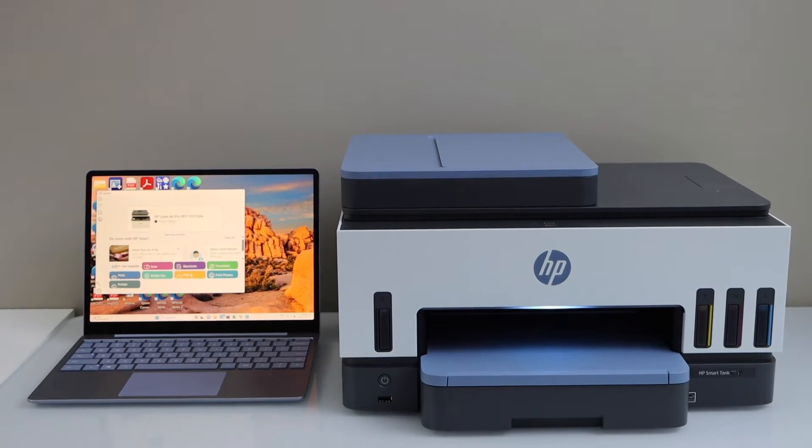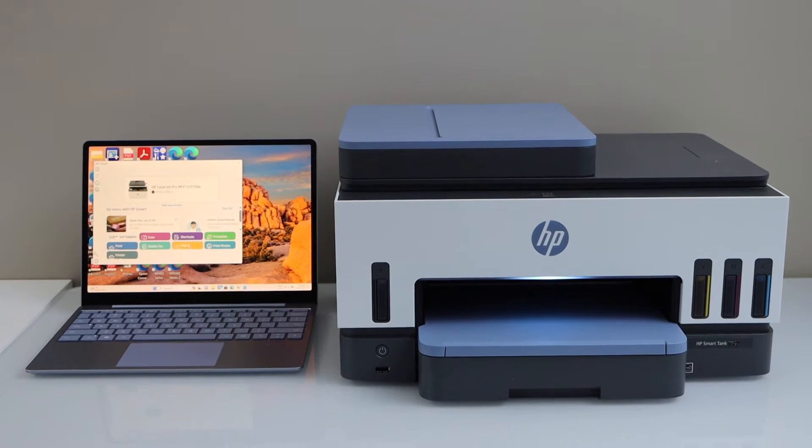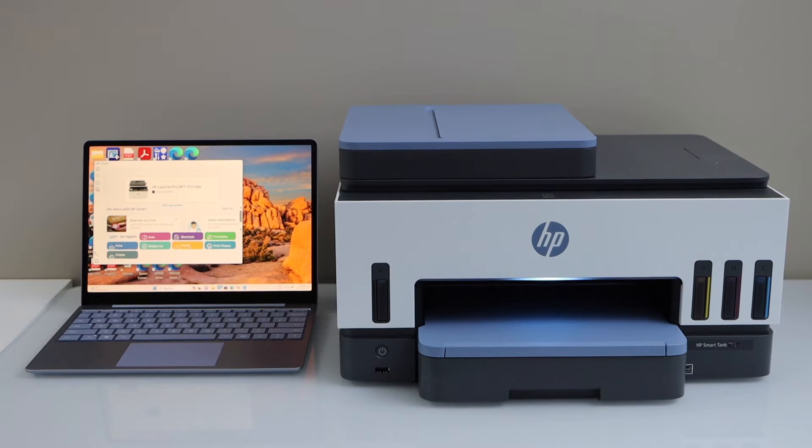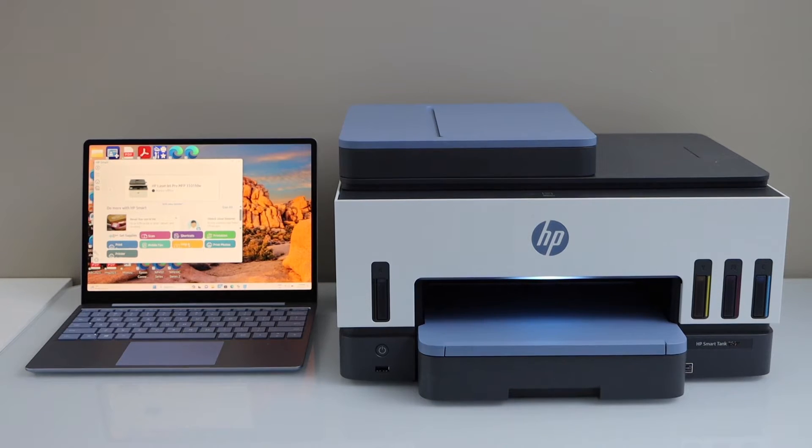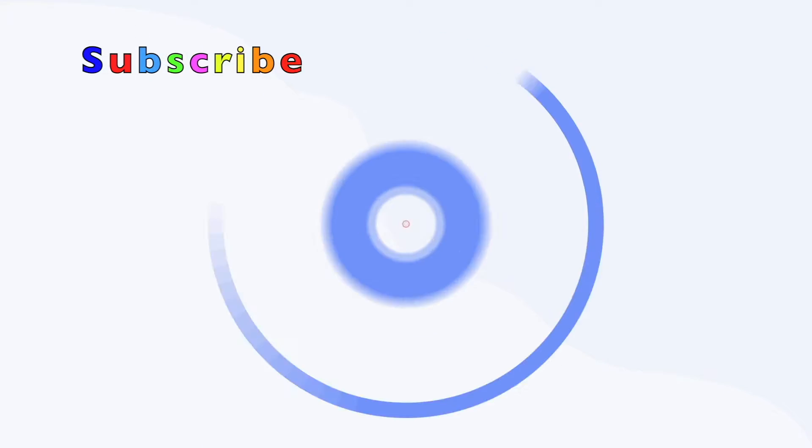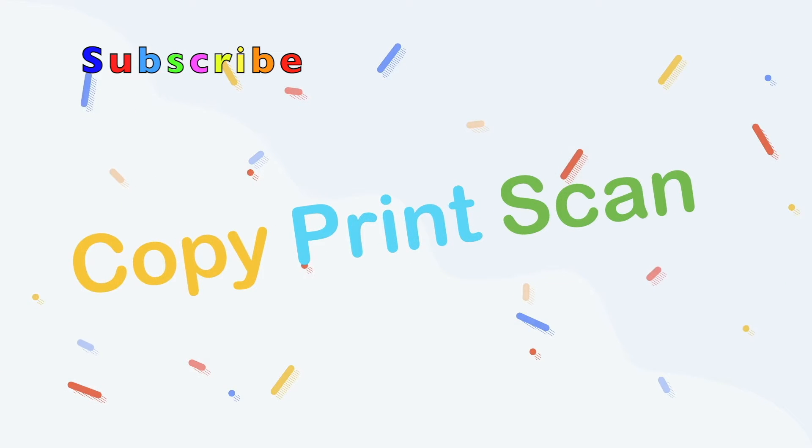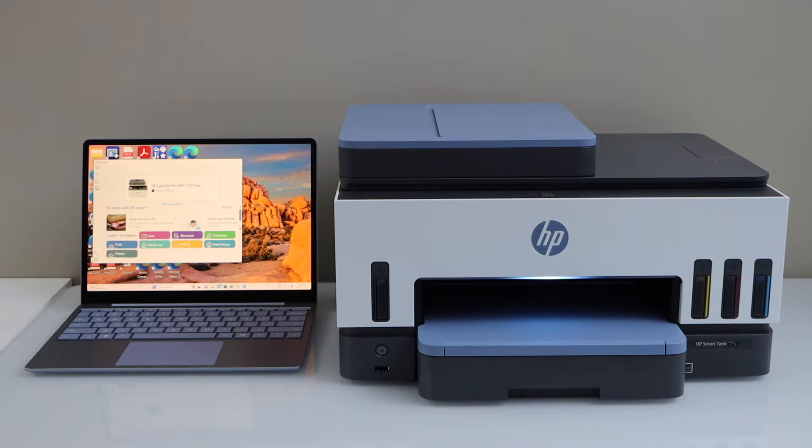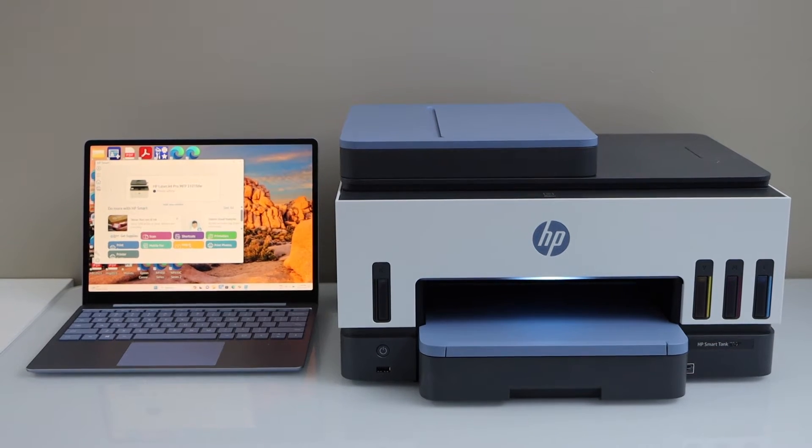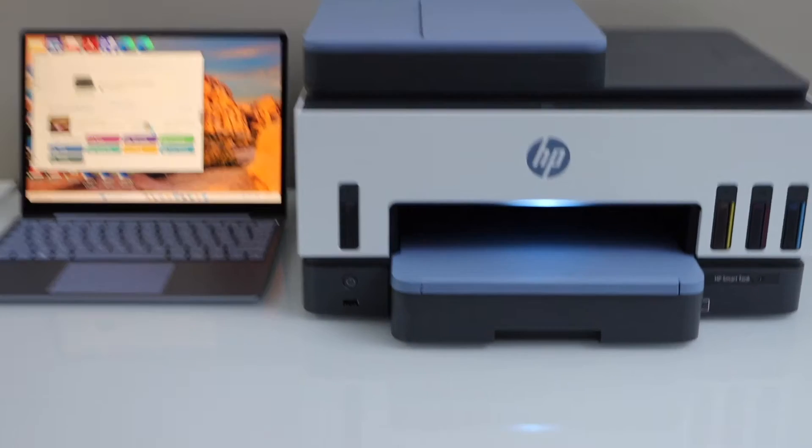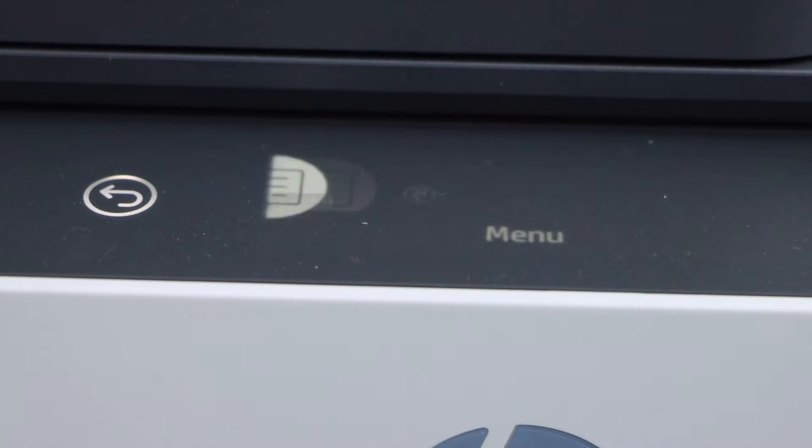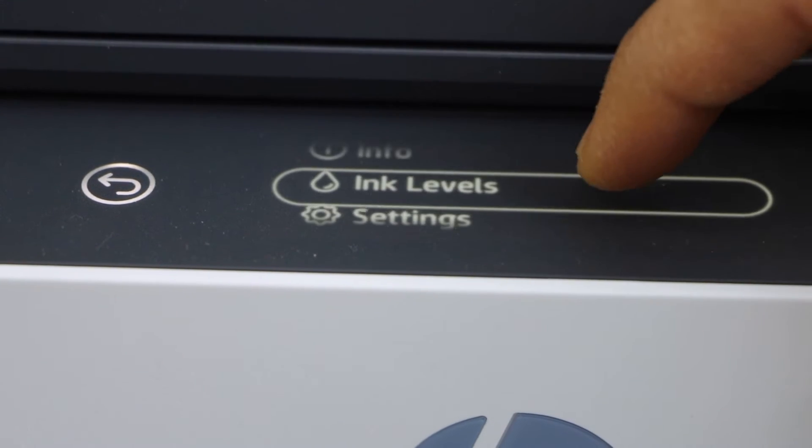In this video I am going to show you how to do the setup of your HP Smart Tank 7605 printer with your Windows laptop. So first step is to connect this printer with the home Wi-Fi network, so you have to do the Wi-Fi setup. For that, go to the printer display panel, click on the menu, click on the settings, click on the network.